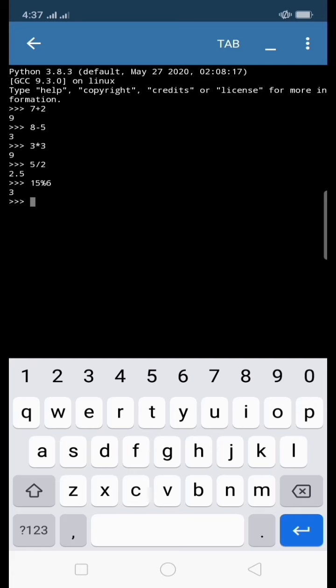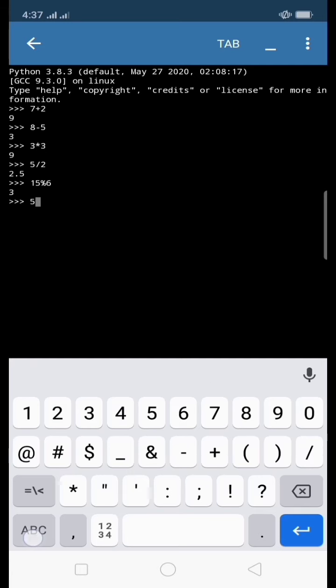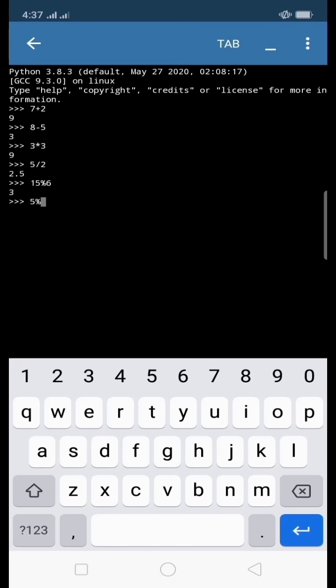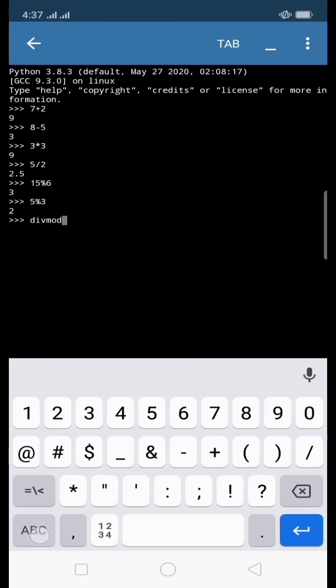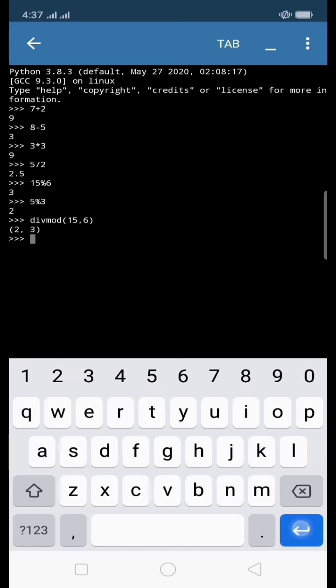It does not return the quotient, but it returns the remainder. How about if I want to return both the quotient and the remainder? This time we're going to use the keyword divmod, which stands for division and modulus. I write here the divmod function, and inside that function is 15 comma 6. The quotient is 2 and its remainder is 3.